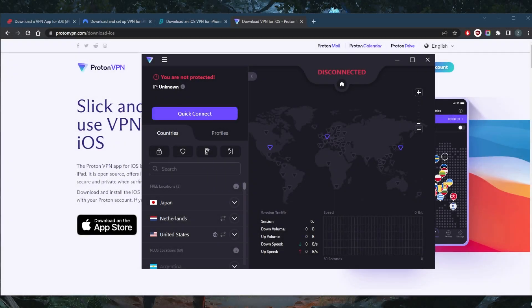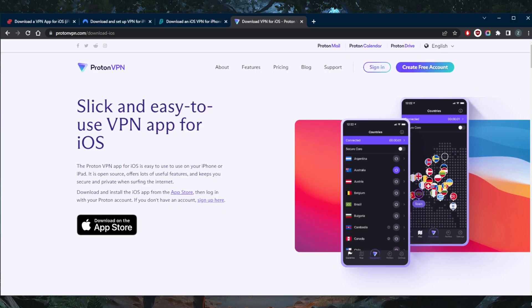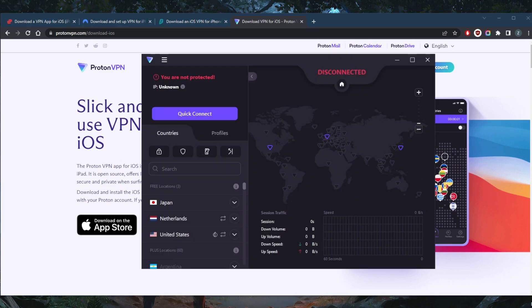How's it going everybody, welcome back. Today I'm going to show you guys the best free VPN for your iPhone. Now I like Proton VPN simply because it does not limit your bandwidth, but you do get limited speeds and limited servers, which is a fair trade.